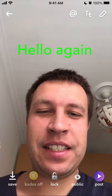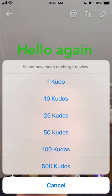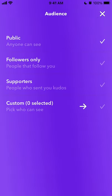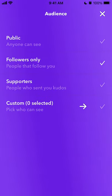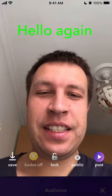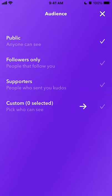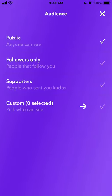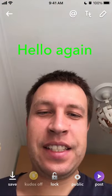You can save the story in the bottom left. You can enable a call-to-action for your viewers to buy more kudos. What's interesting is you can lock it — you can say viewers can only watch your story if they pay one kudo or ten kudos. You can also set visibility: public, followers only, supporters, or custom — allowing only specific people to watch. Then just tap post in the bottom right to monetize and publish your story.